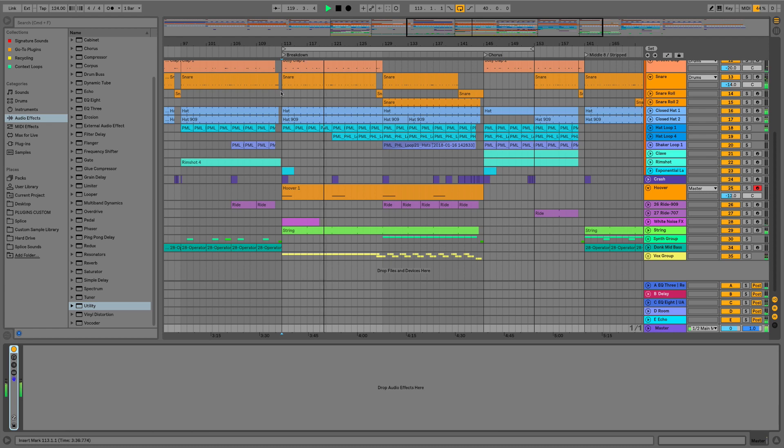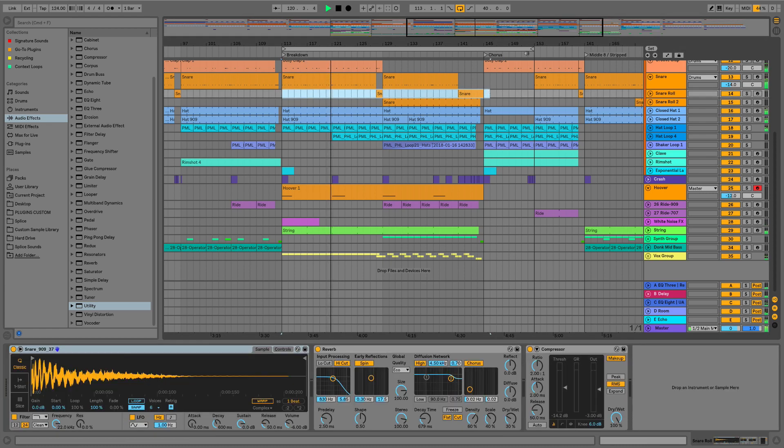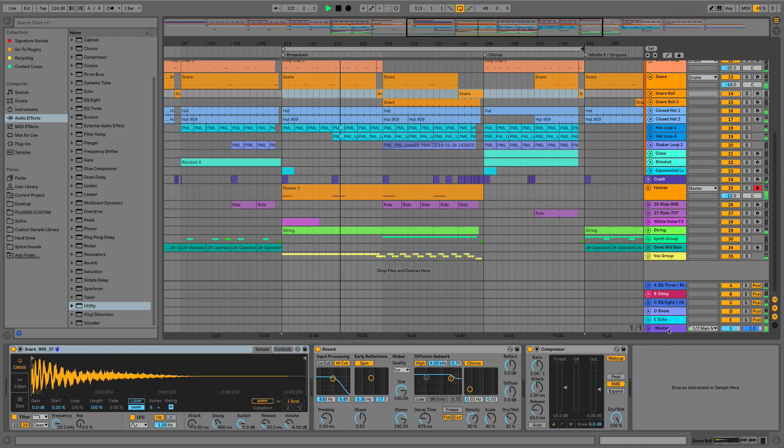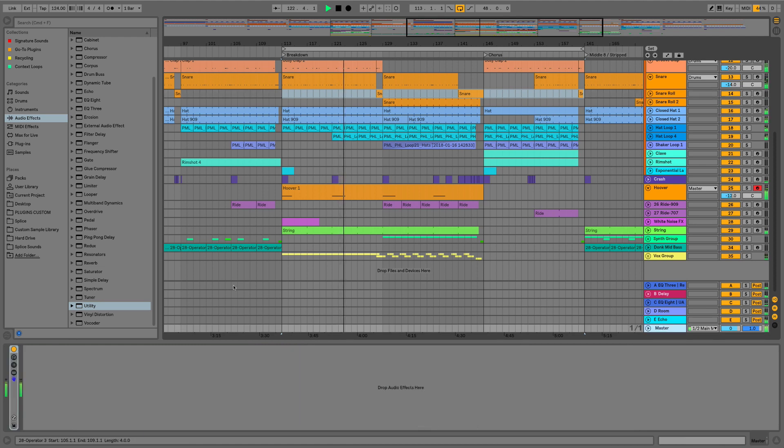So I've just looped up a section of the arrangement where we have the breakdown and the chorus, and all I'm going to do is place the devices onto our master bus.